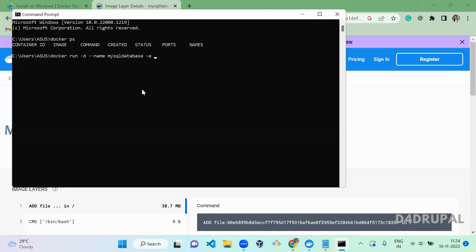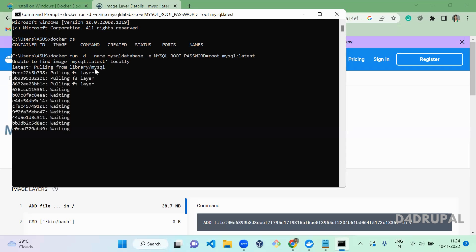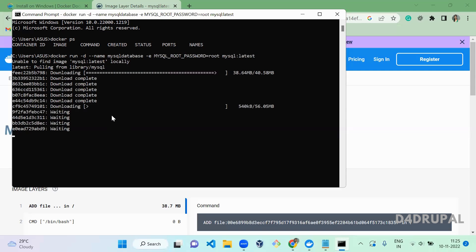Next, I have to give an environment variable for the MySQL root user password — I am setting the password as 'root'. Then I specify 'mysql:latest'. When you run this it will check for the image, and if there is no image in Docker it will first download the image and then set up the container in the running stage. Let it download fully.